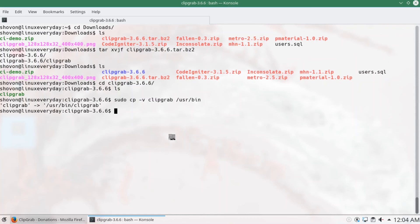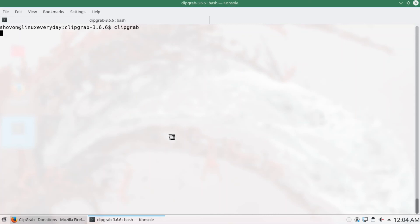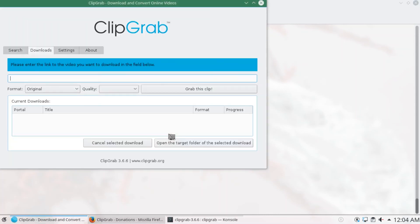You can run ClipGrab with just typing clipgrab on the command line. This is the ClipGrab user interface.